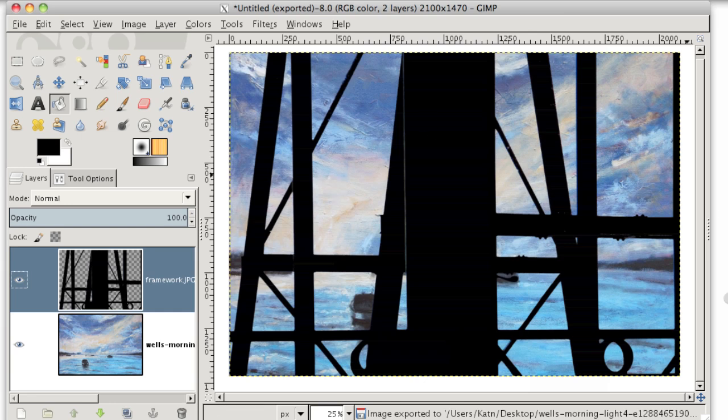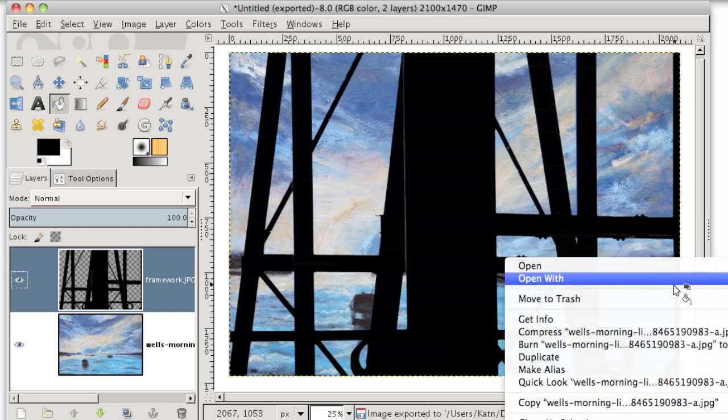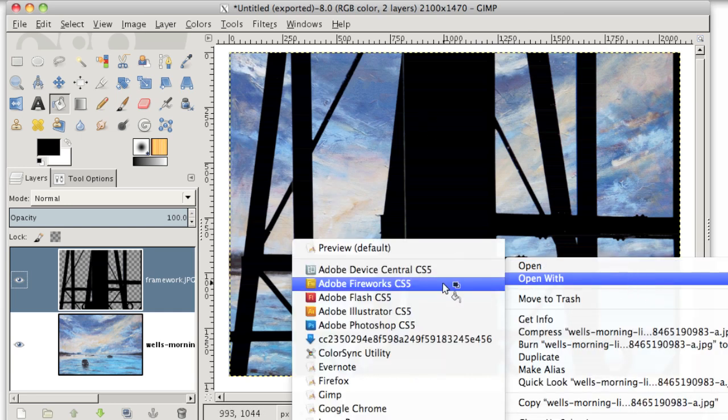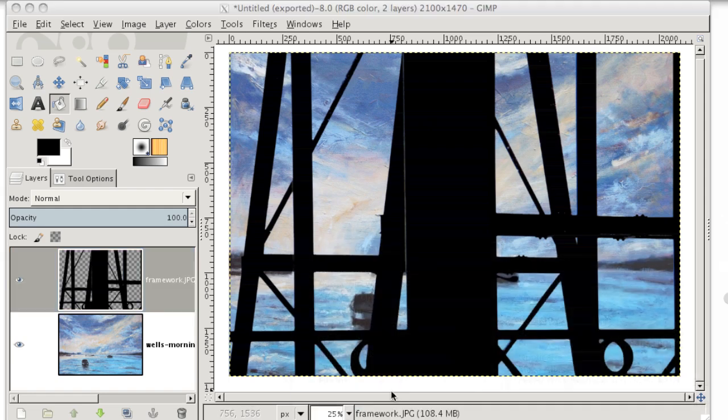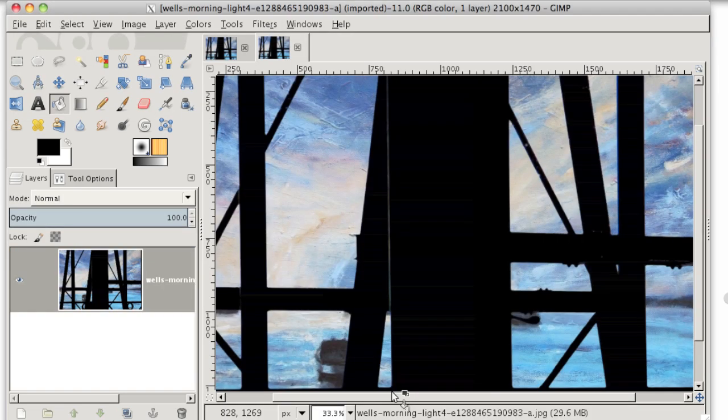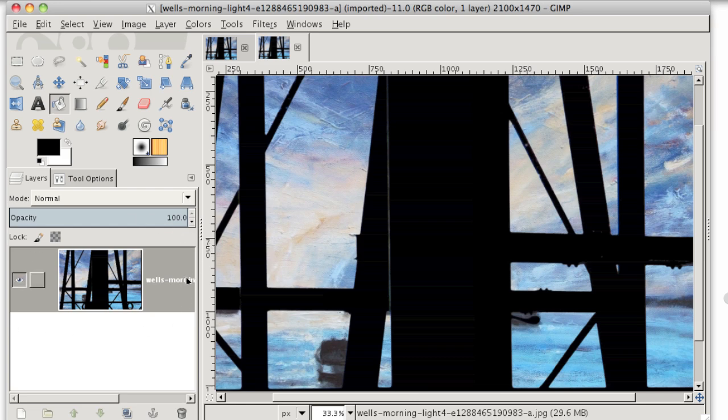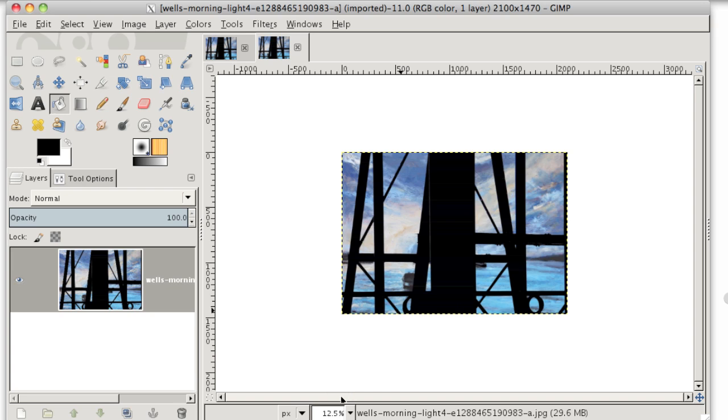And now you'll see I have that picture exported as one layer merged together. There's the whole thing. So I hope that was helpful. And if you have any questions, you can leave a comment and I'll try to get right back to you.